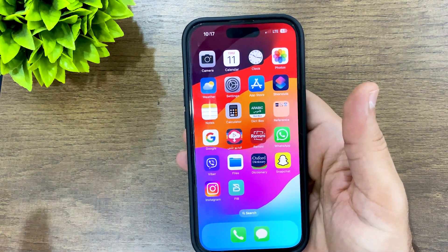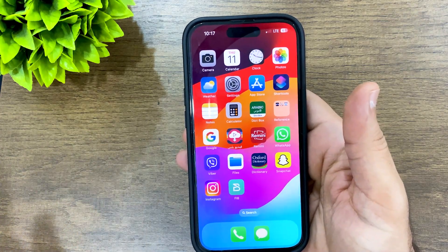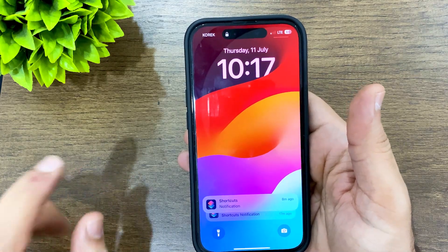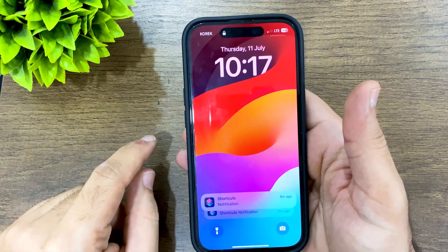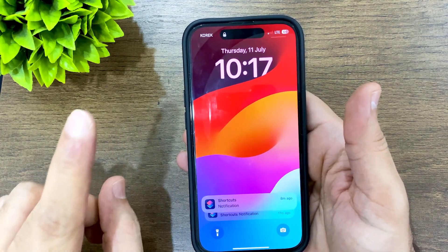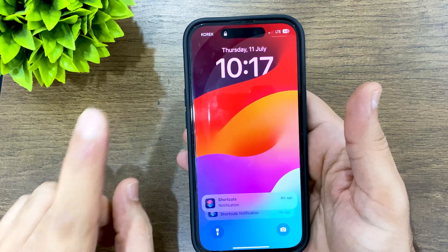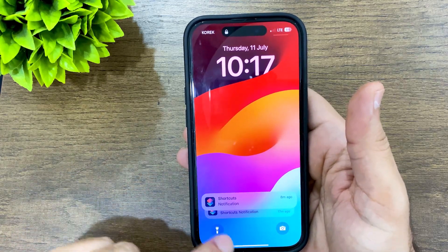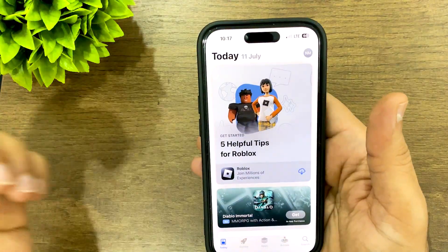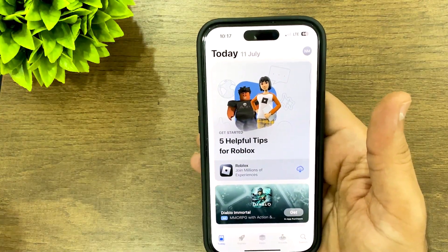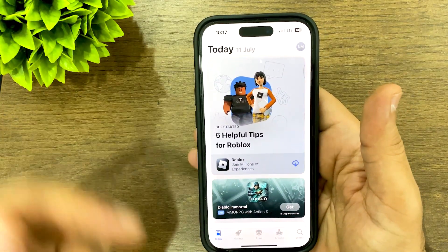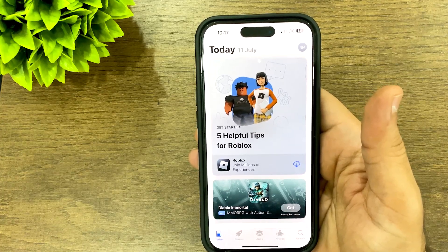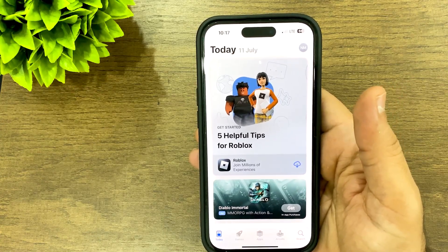Let's see if we can open the App Store without Face ID or passcode. As you can see, when you open this app — or any other app you've chosen — your iPhone will be locked, and the only way to open it is using your Face ID or passcode. Thanks for watching!